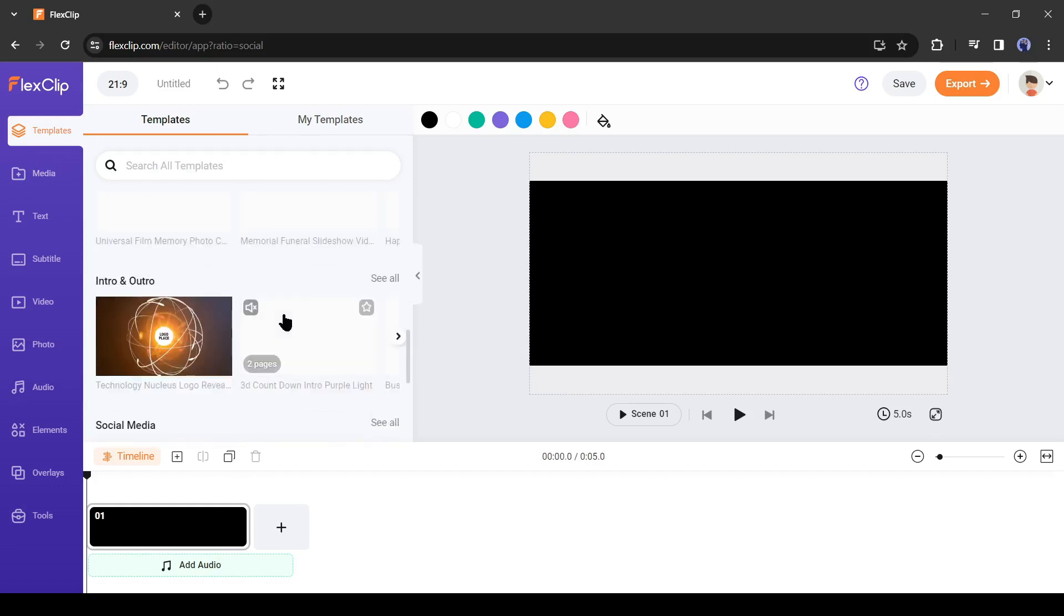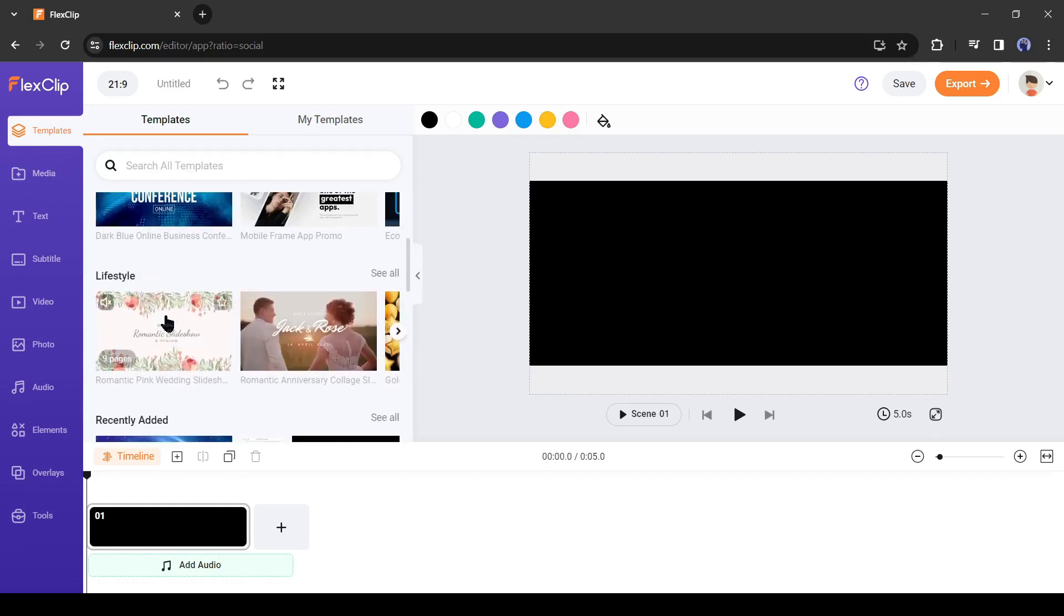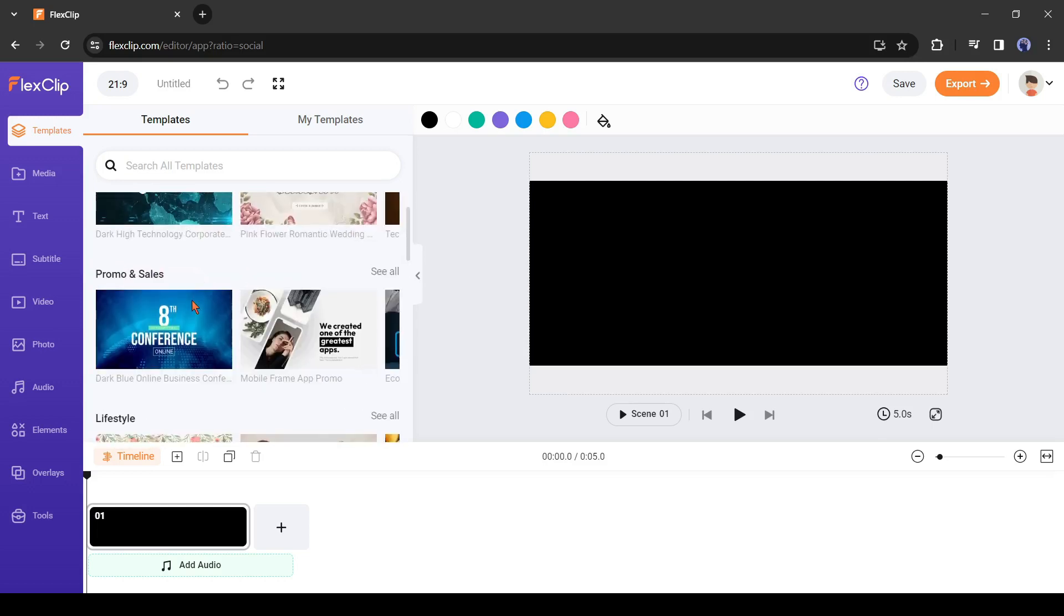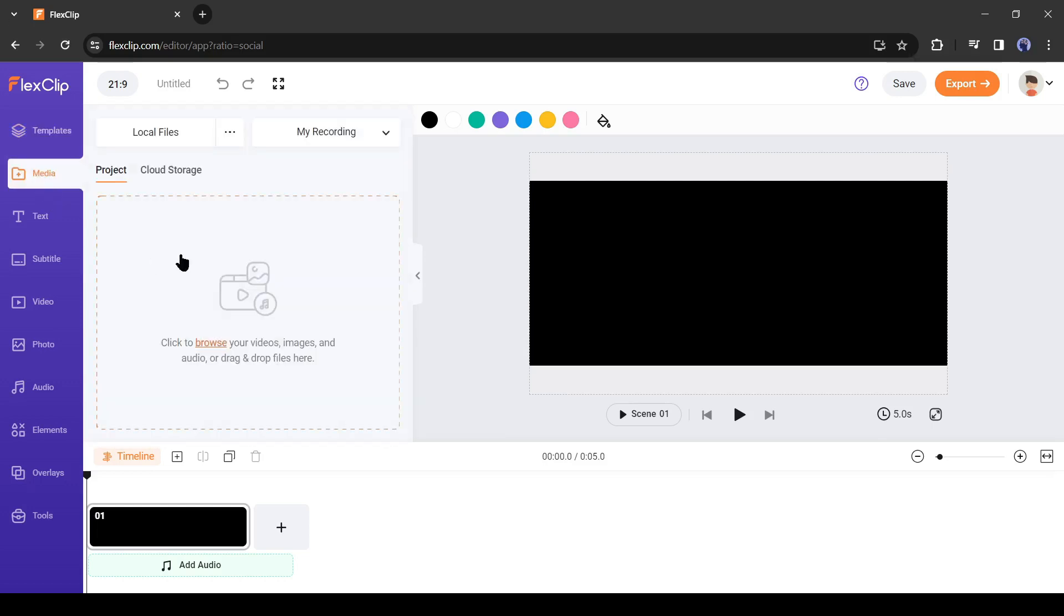Let's have a look at the FlexClip tool panel. First, this is the template gallery where you will find a vast number of video templates. Then the media bin. Here you will find your uploaded or used files, or can upload files by just drag and drop. Then the text tool. Here you will find text presets and others.